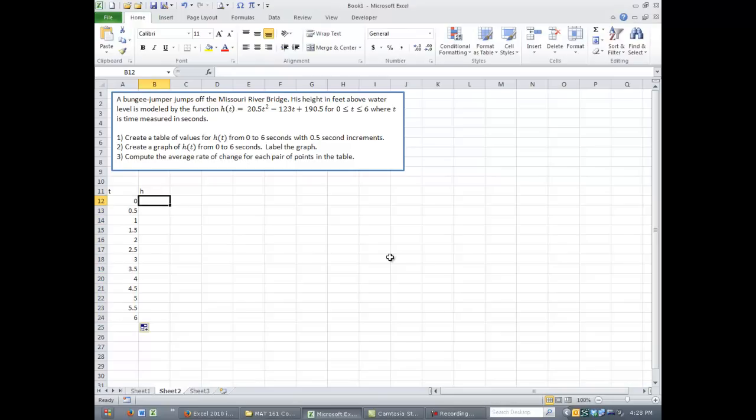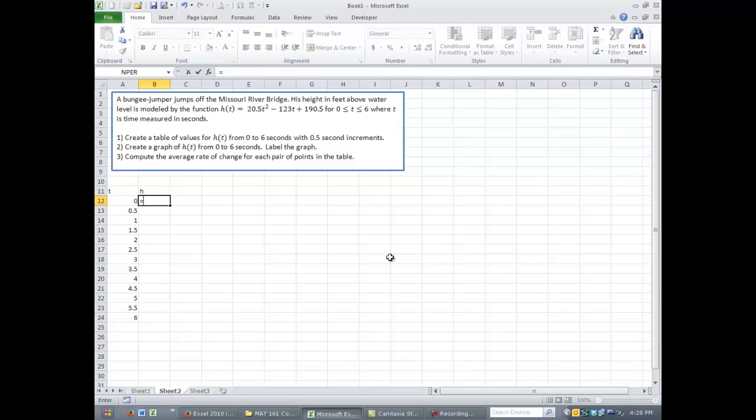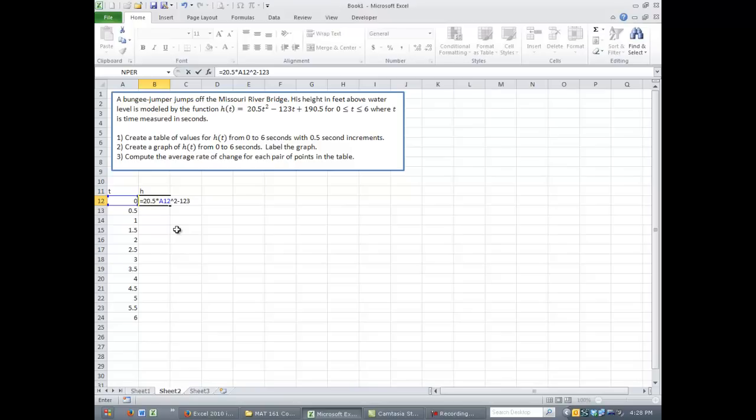Next, we need to type in the formula. So let's go under column H. This is my heading for column H. This is actually in cell B12. And I need to type our formula. And I'll run through this real quick and just explain how I did everything. So my formula will look like equals 20.5 times A12 raised to the second power minus 123 times A12 plus 190.5.